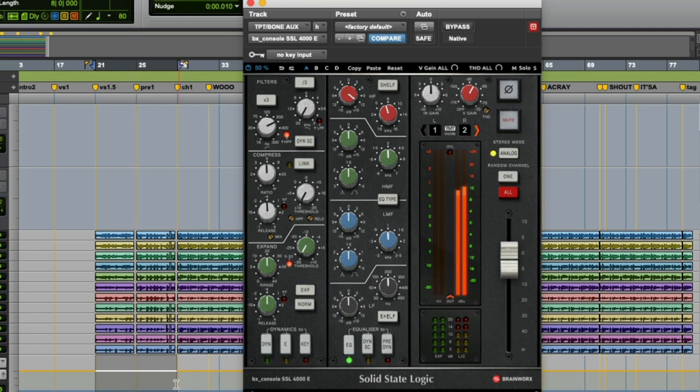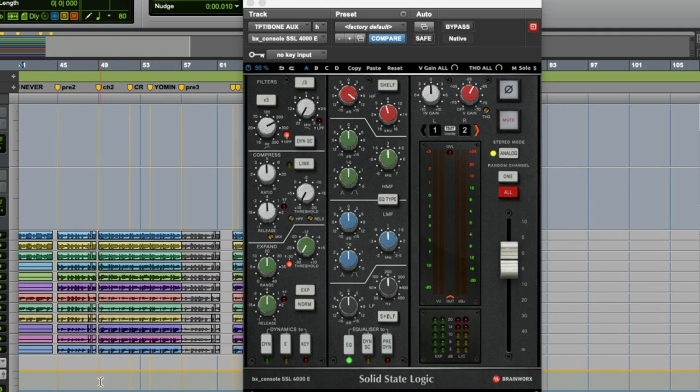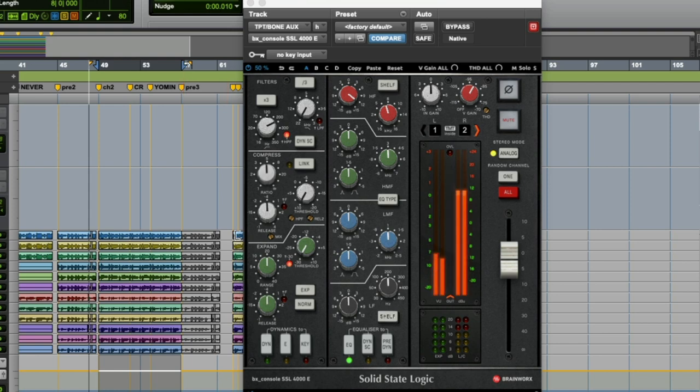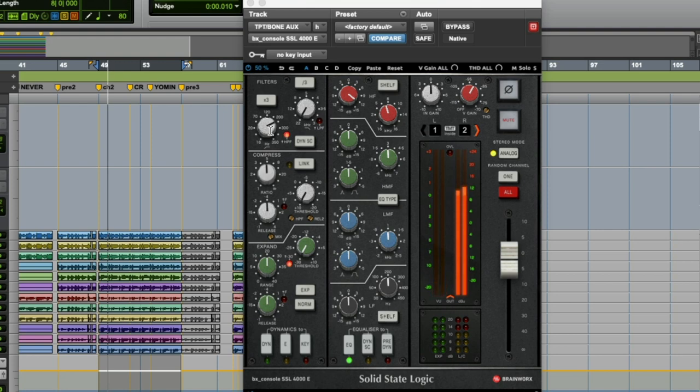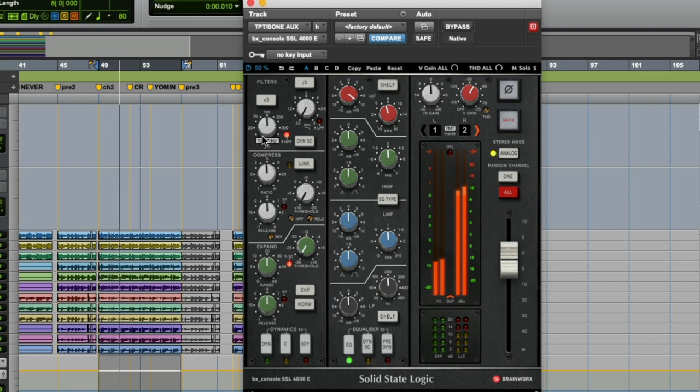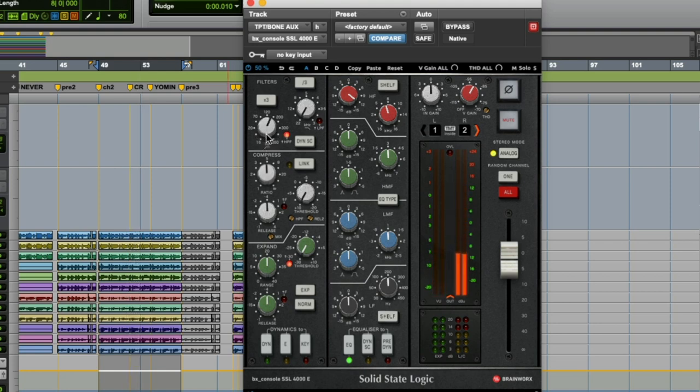You might want to listen to different sections of the song if the instrument is changing or doing different things in different sections. So yeah, in this case it's a good thing I did that because there's definitely more low end in this particular section of the song.